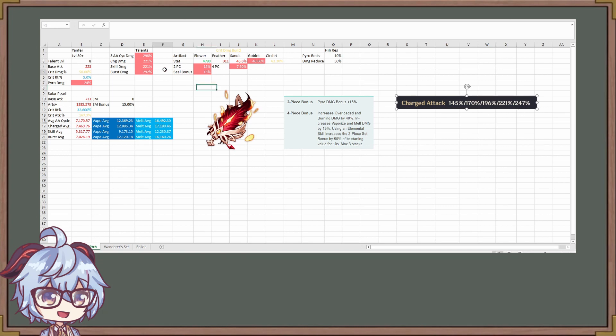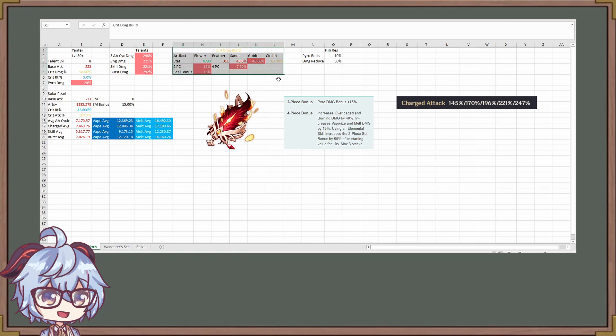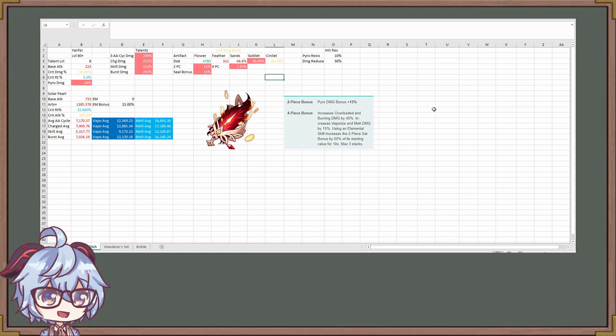So now going on from that, we have your skill damage 221, and then burst damage 292. So nothing different about that. We have a crit damage build right here, and this one is going to be Crimson Witch, at least for this one right here. And then we have your Hilichurl's resistance that are provided right here.